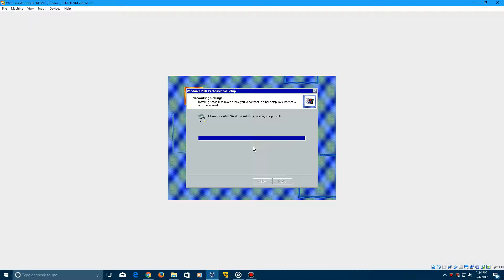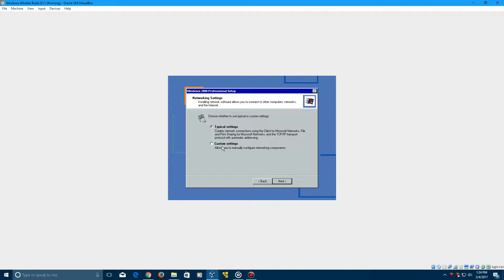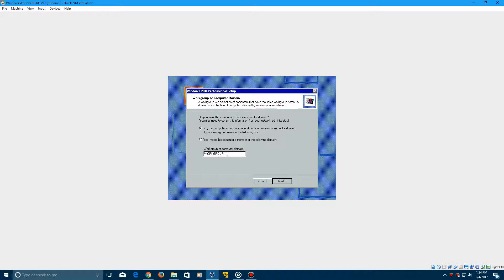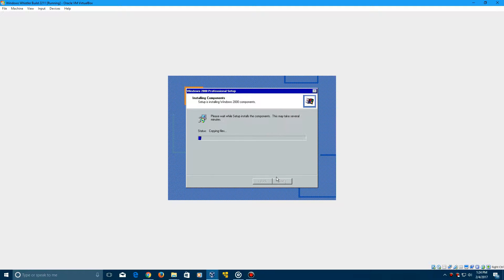And then once it's finished with this, it should come up with typical or custom. Just click Typical and click Next. I doubt you're going to be connecting this to a domain, so just click No. And then type in Workgroup, in all caps, down in the Workgroup Computer Domain box. Then click Next to continue.